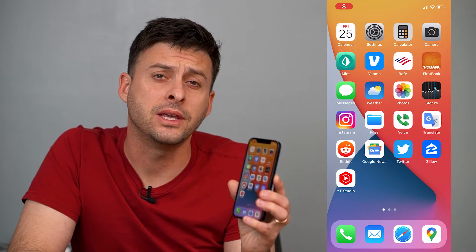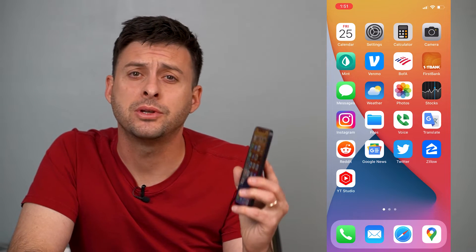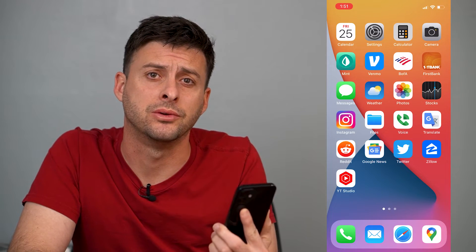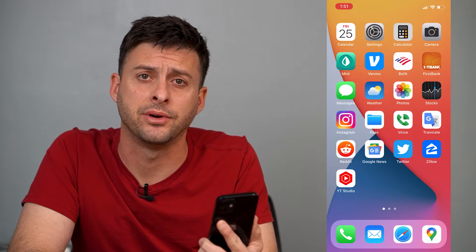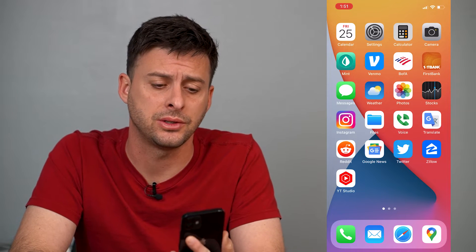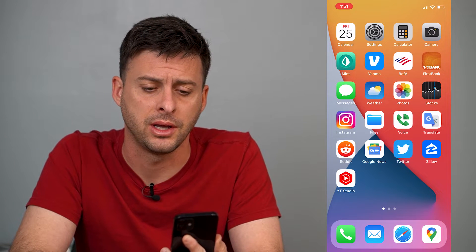Hey guys, Trevor here and in this video I'm going to show you how to find your downloads on your iPhone. It's pretty quick and easy so let's jump right in.